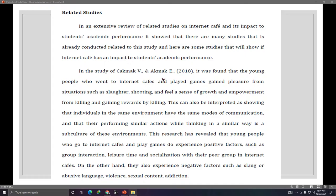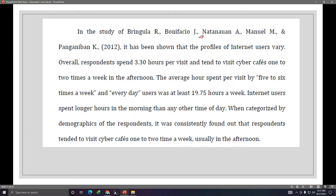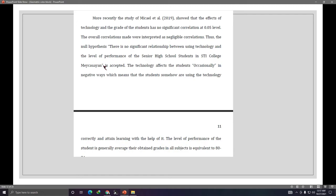You'll be surprised how many studies have already been done locally and internationally related to your topic. The technique I use for presenting related studies is to include the results of those studies. For example: 'In the study of Ringgola Bonifacio, it has been shown that the purpose of user visits vary. The average visits were 5 to 6 times a week and everyday users averaged at least 19.75 hours a week.'